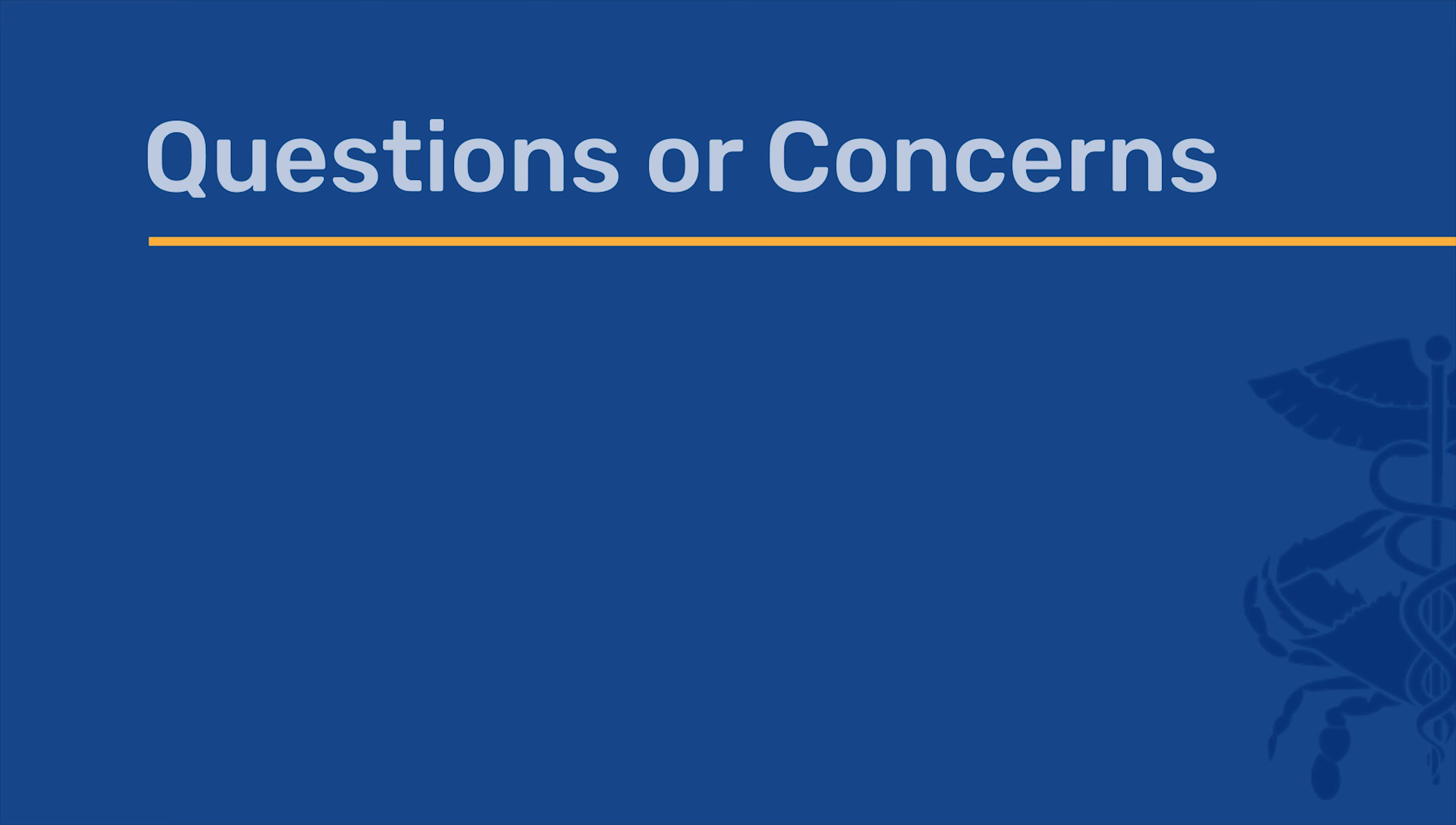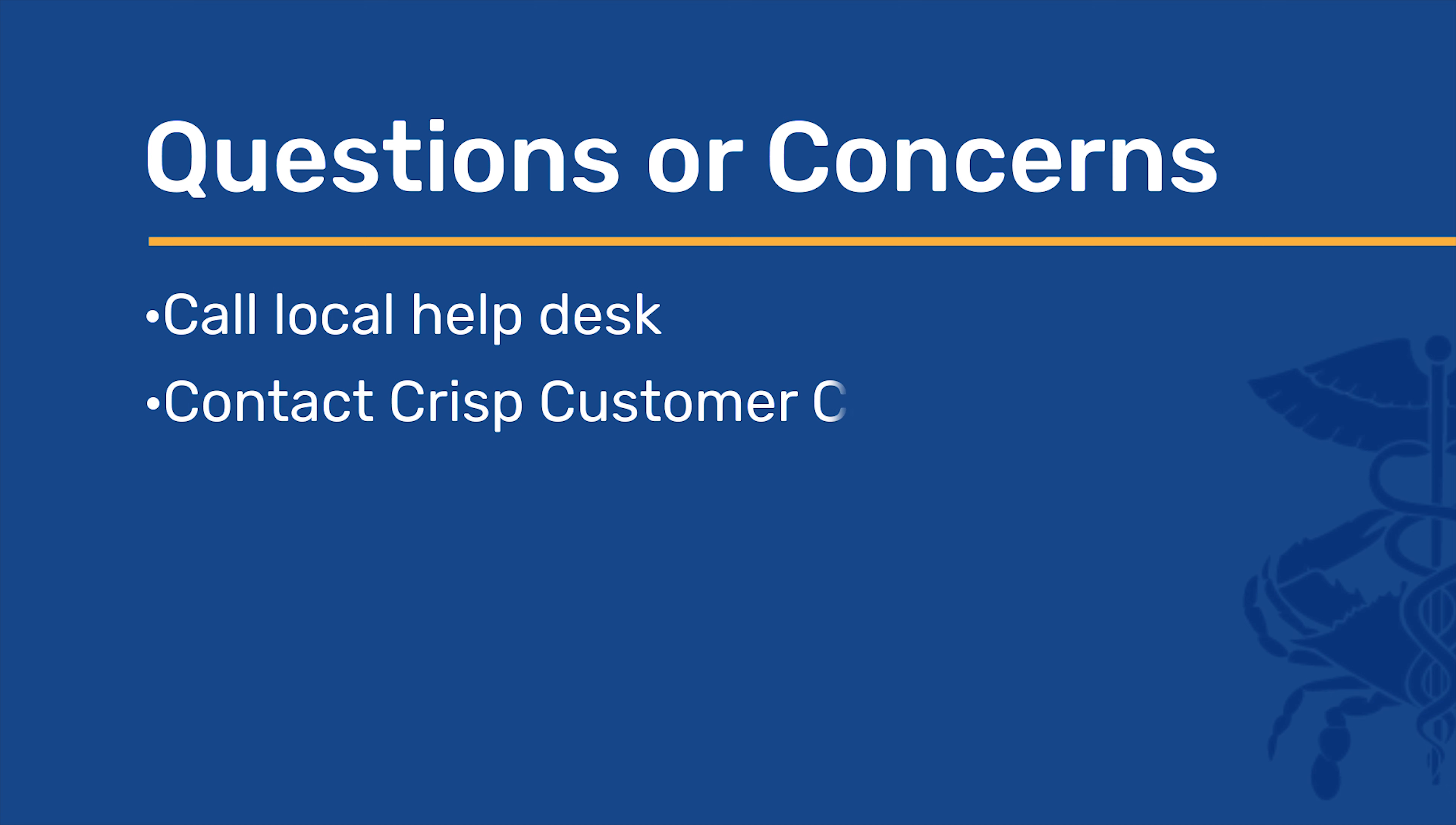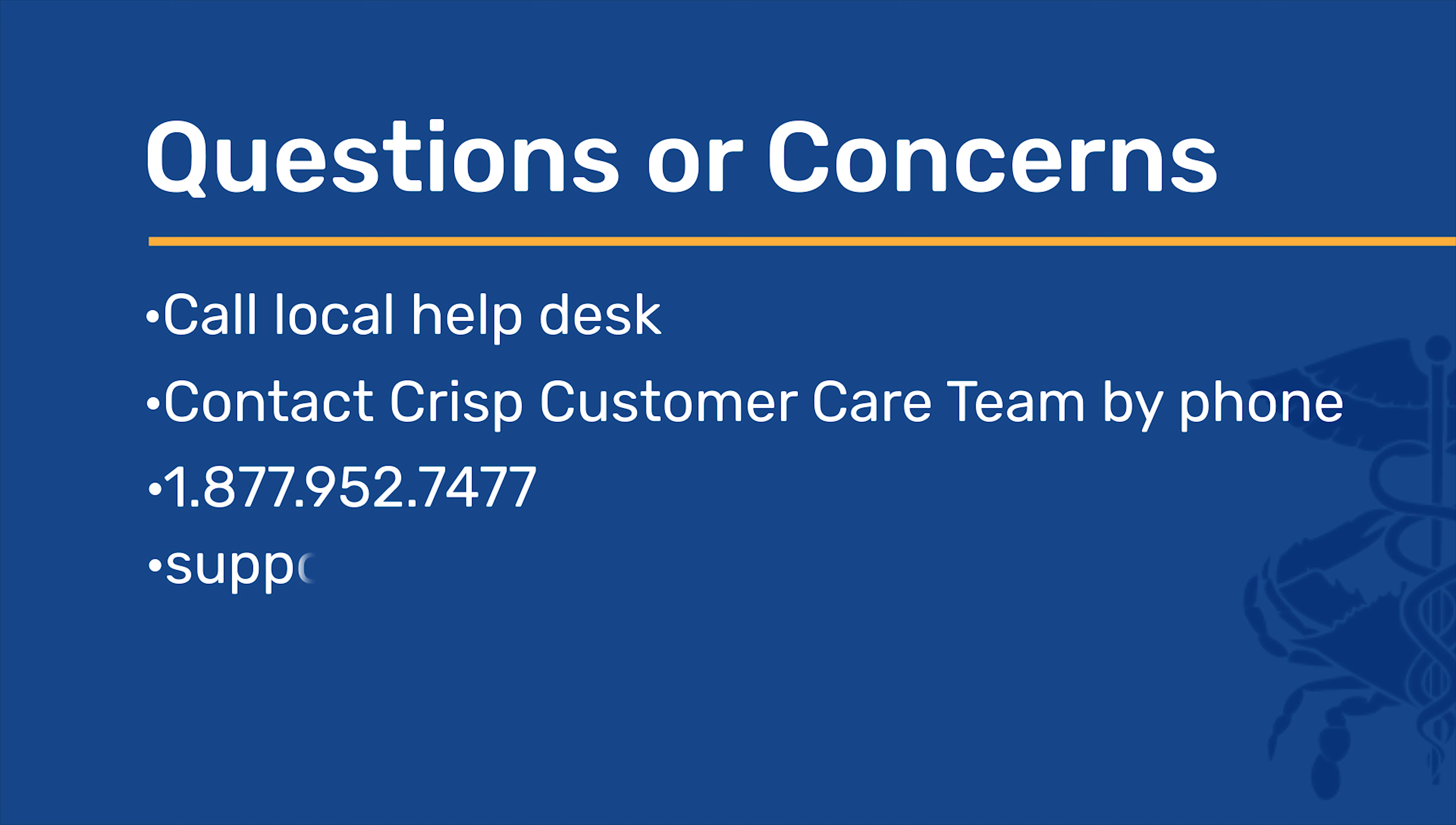If you do not have access to the CRISP in-context app within EPIC, please call your local help desk. If you are having issues logging into the CRISP Unified Landing Page or ULP via the CRISP in-context app within EPIC, please contact the CRISP customer care team by phone at 1-877-952-7477 or email at support at crisphealth.org.